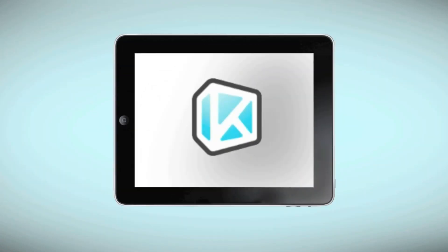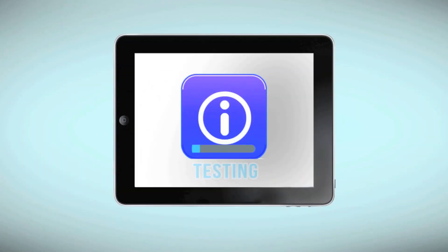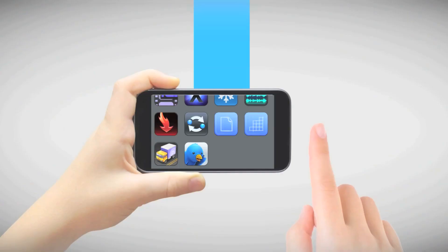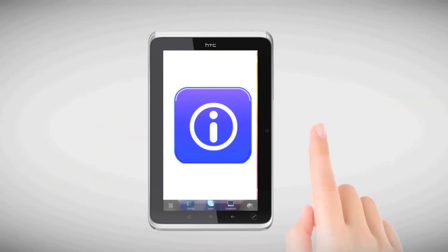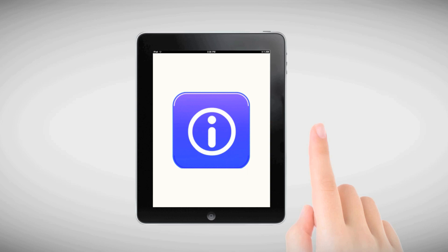With Keynote Device Anywhere, you can easily improve the quality of your apps and streamline your testing processes to get you to market faster, while assuring that your mobile users have a consistent brand experience across any set of mobile devices and platforms.